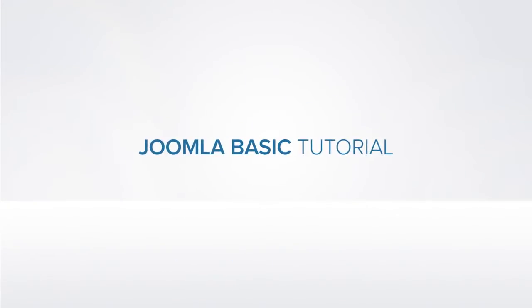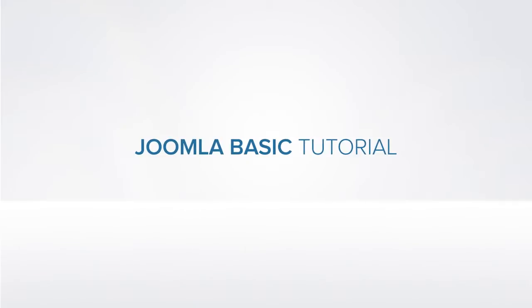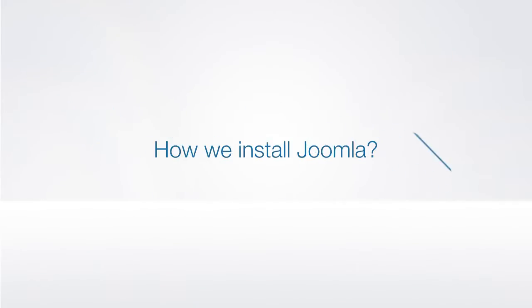Hi, I'm John from Joomlaart and welcome to our Joomla video tutorial series. Today we'll talk about how to install Joomla.